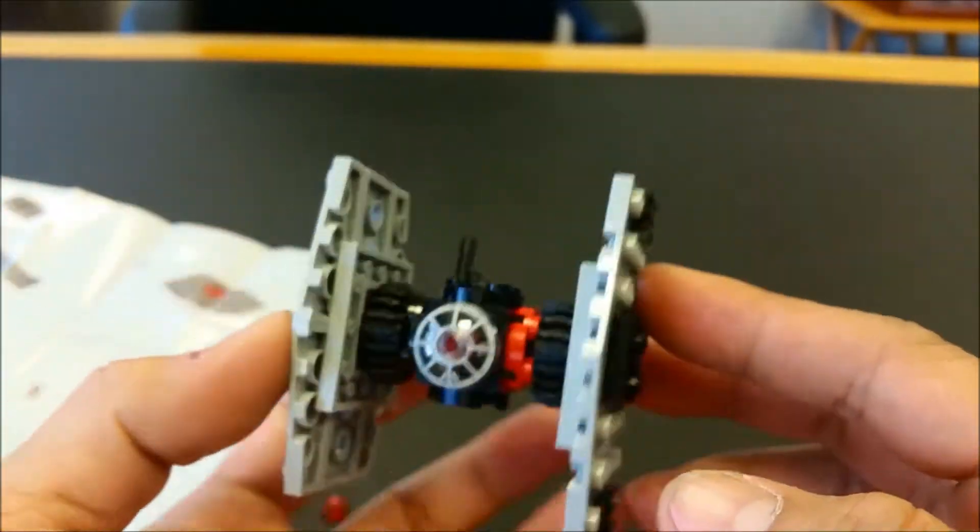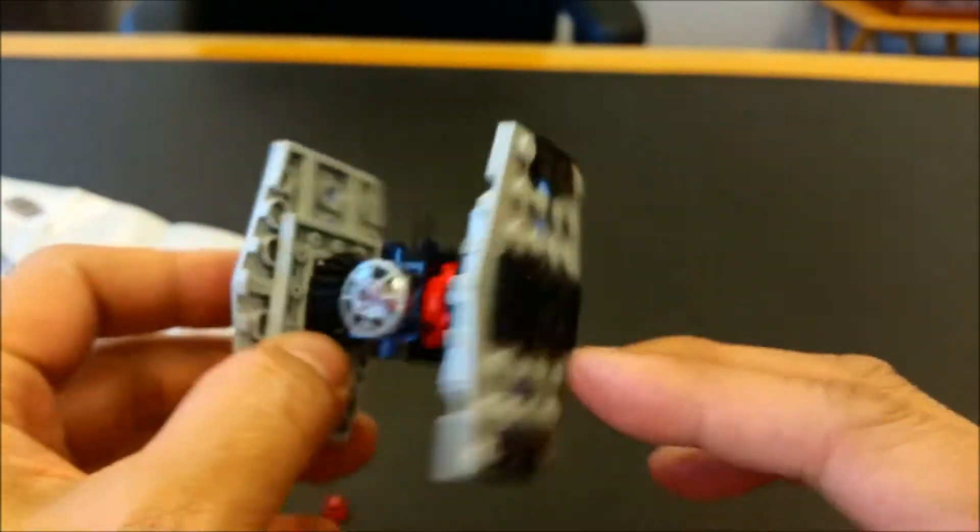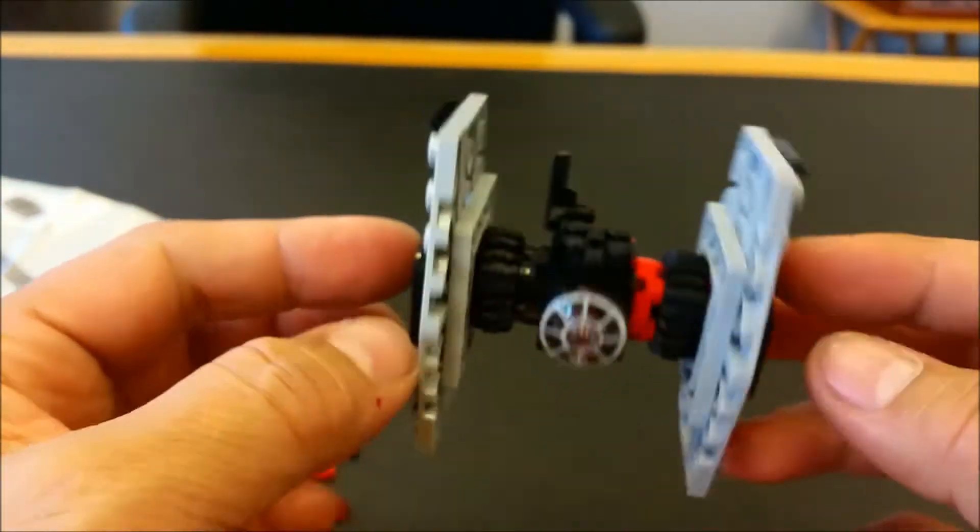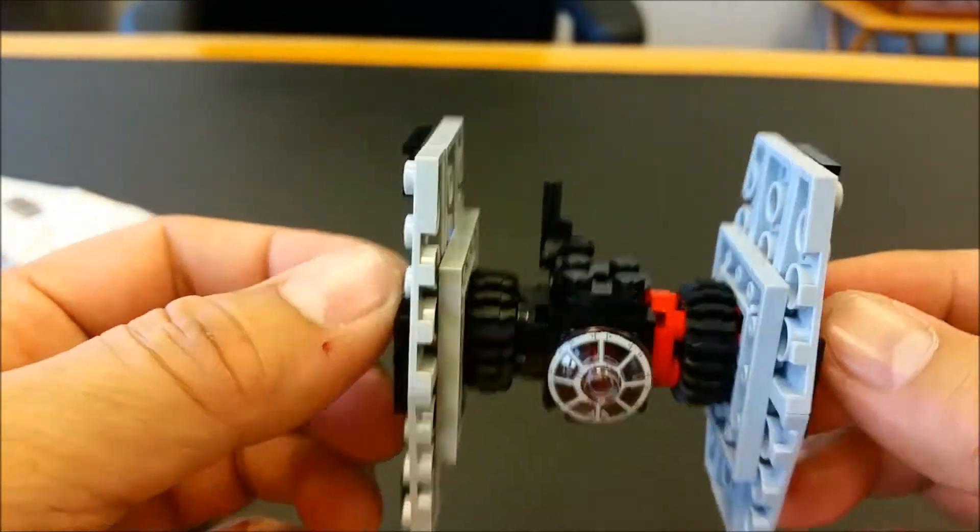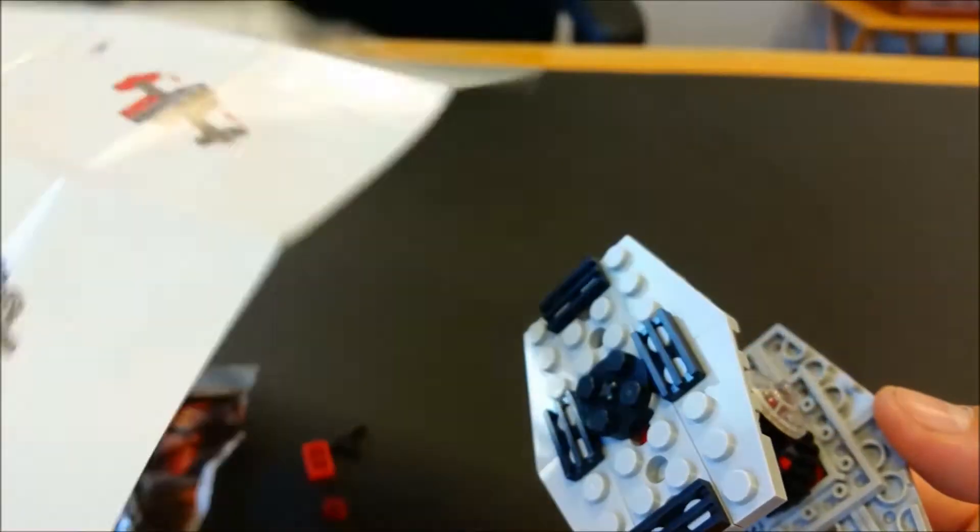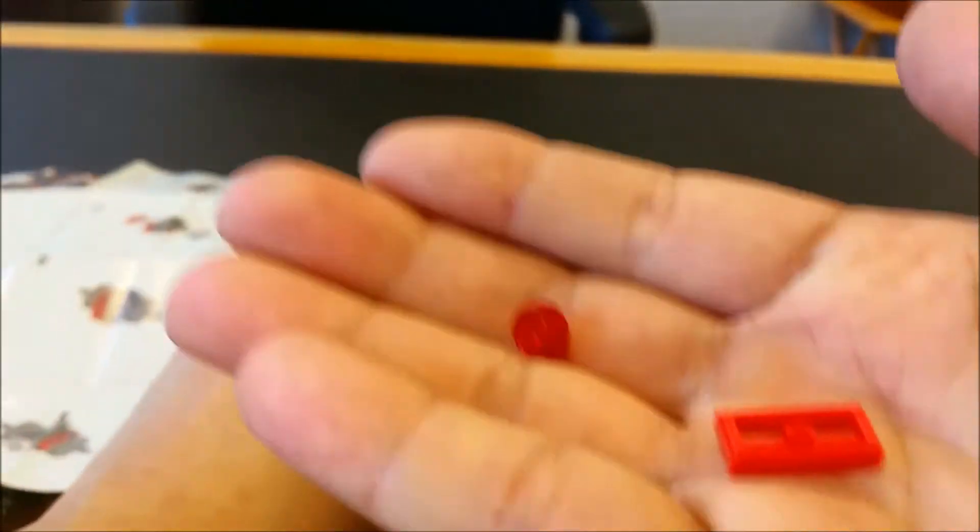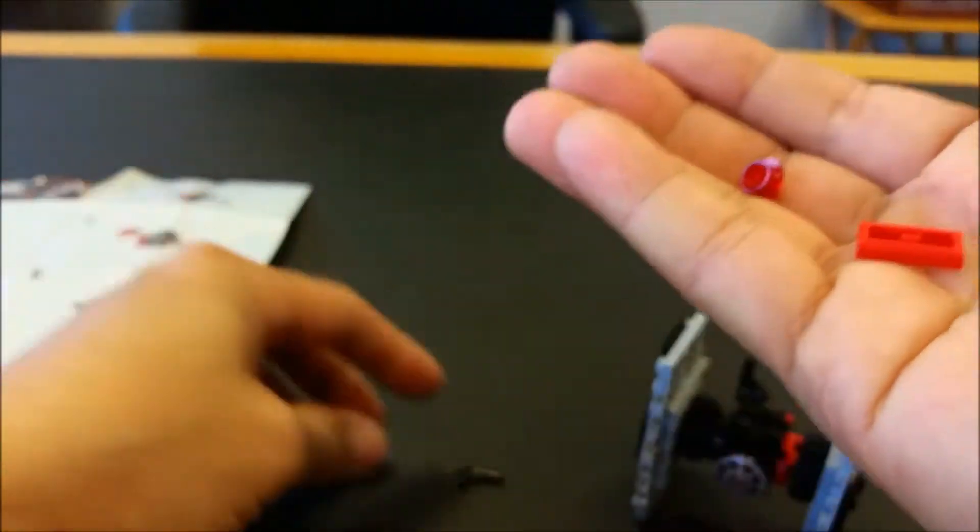If you like TIE Fighters, this is a cool one to get. Obviously, the bigger ones are way better, but still, very cool to get. Not too hard of a build. We got three extra pieces.